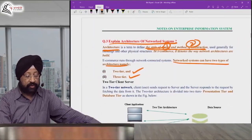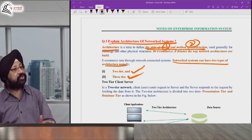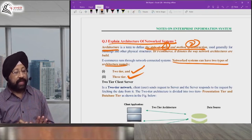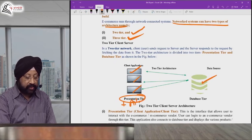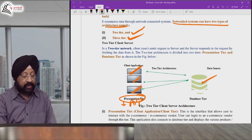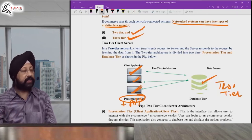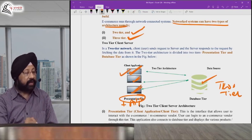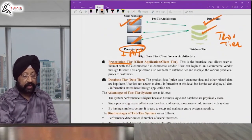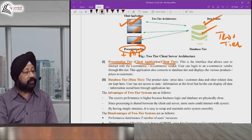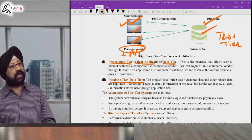When all three layers are on separate systems, we call it three-tier architecture. In total, e-commerce and m-commerce use two-tier and three-tier architectures. In two-tier architecture, presentation and application tiers are on the client side, and the database tier is separate. Multiple clients can be served by one common database.